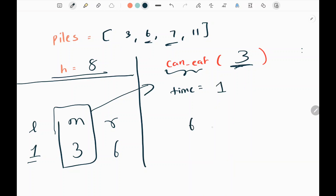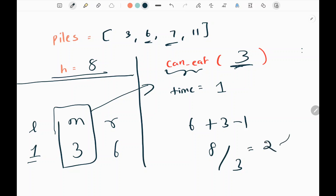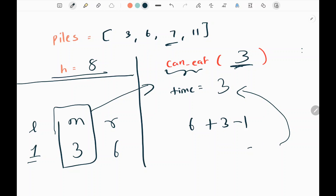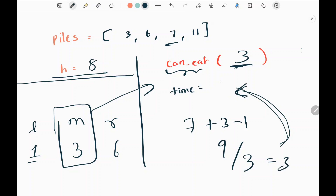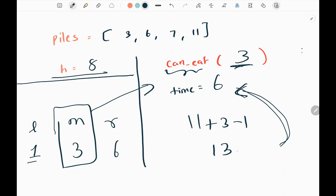Then we pick the next pile that is 6. Adding speed 3 and subtracting 1 gives 8. Dividing by 3 gives 2, so time becomes 3. Then we pick the next pile that is 7. Adding speed 3 and subtracting 1 gives 9. Dividing by 3 gives 3, so time becomes 6. Then we pick the pile that is 11, perform the operation to get 13, and dividing by 3 gives 4, so time becomes 10.